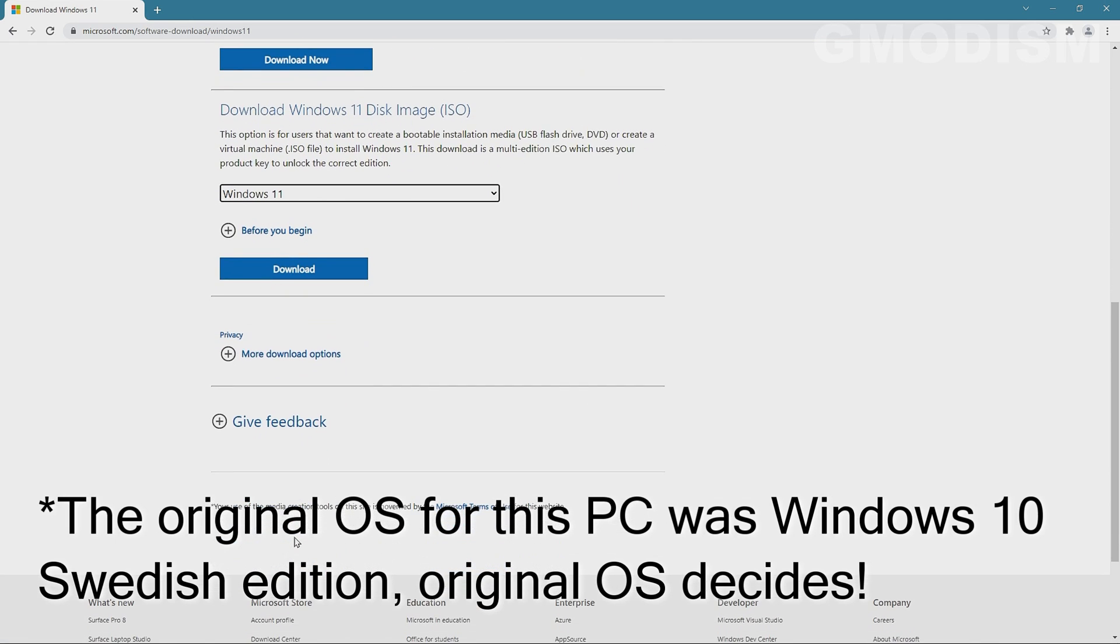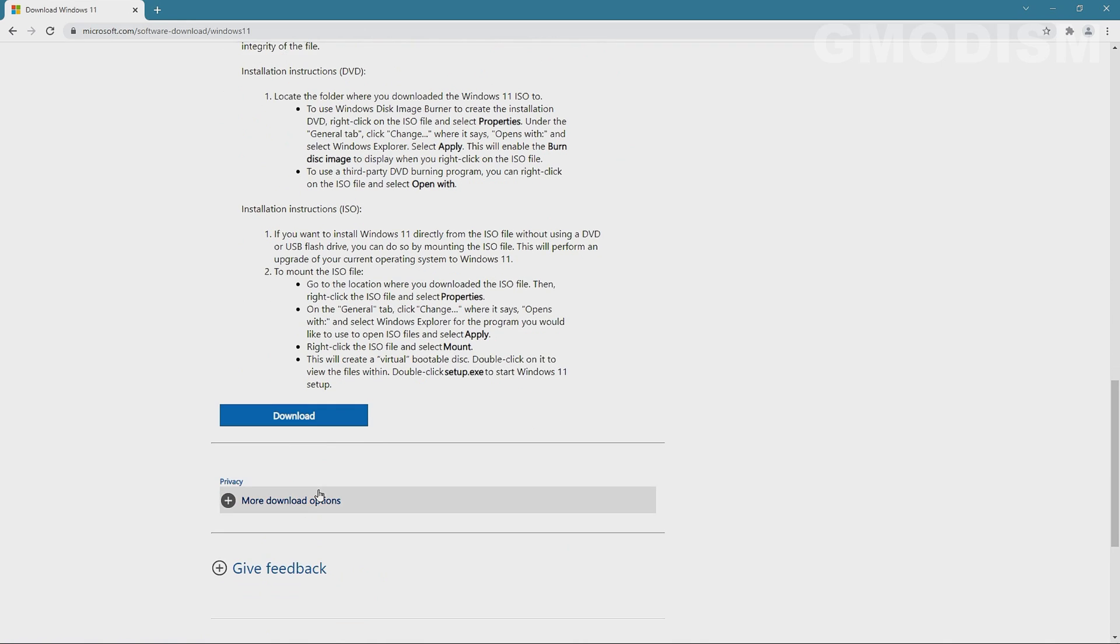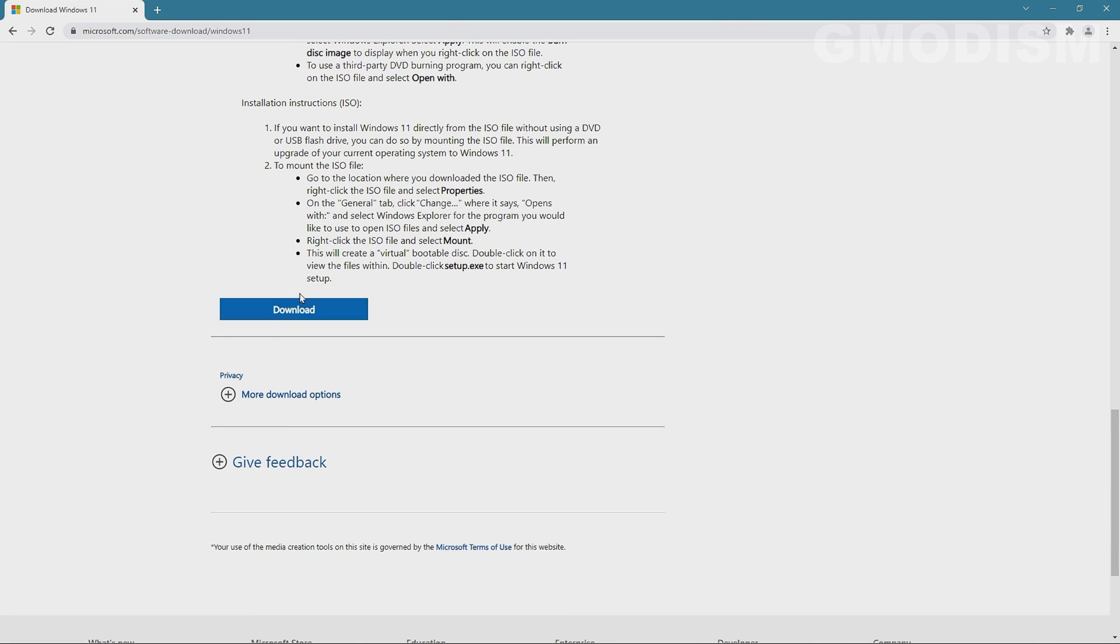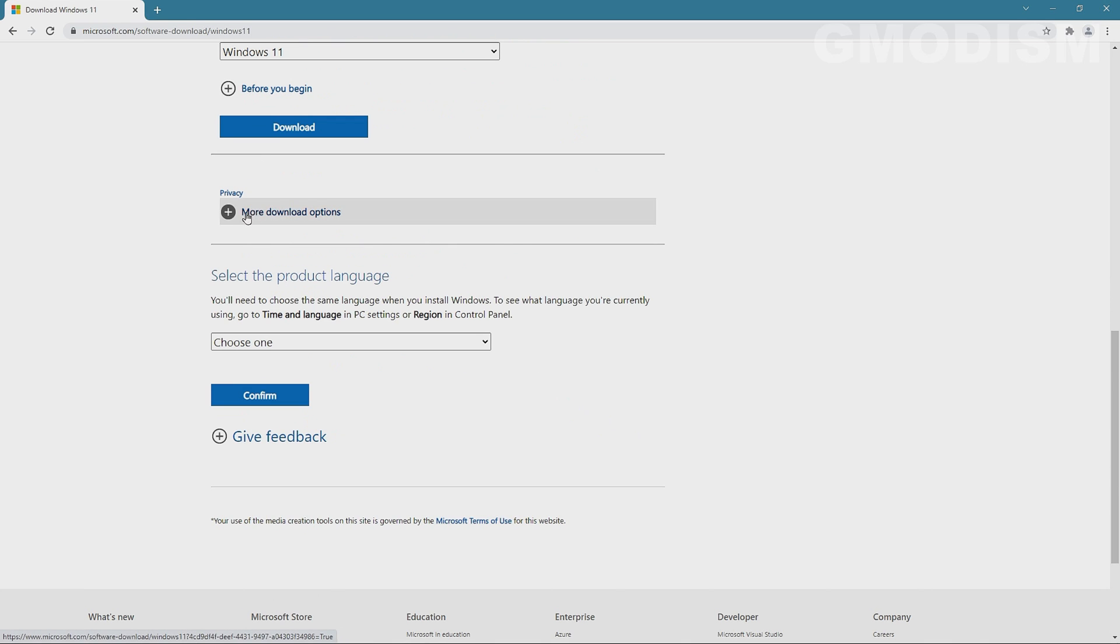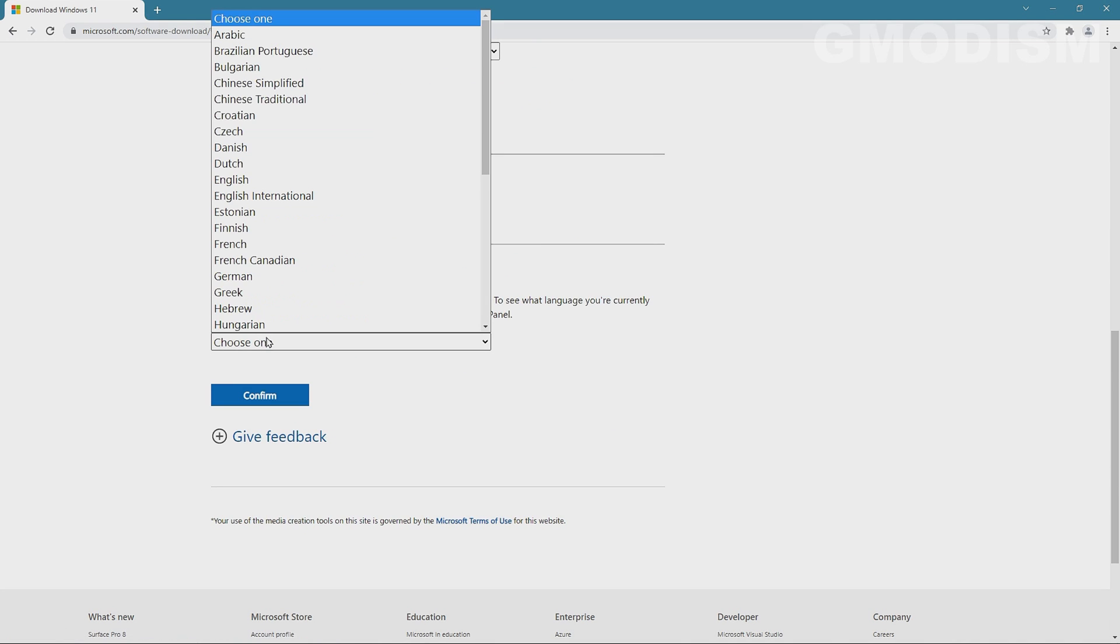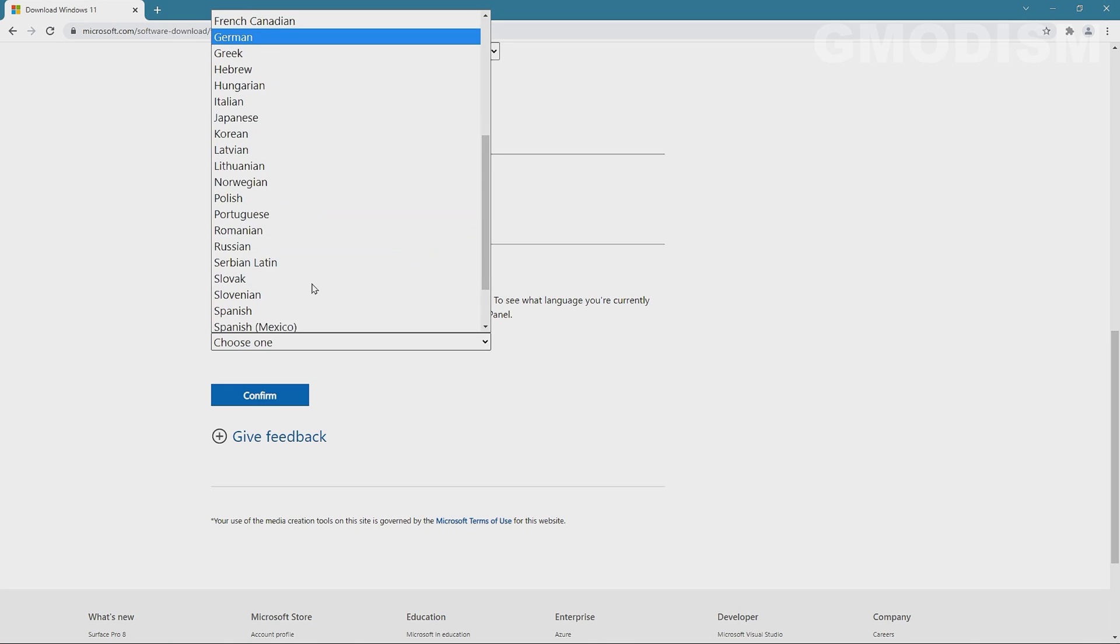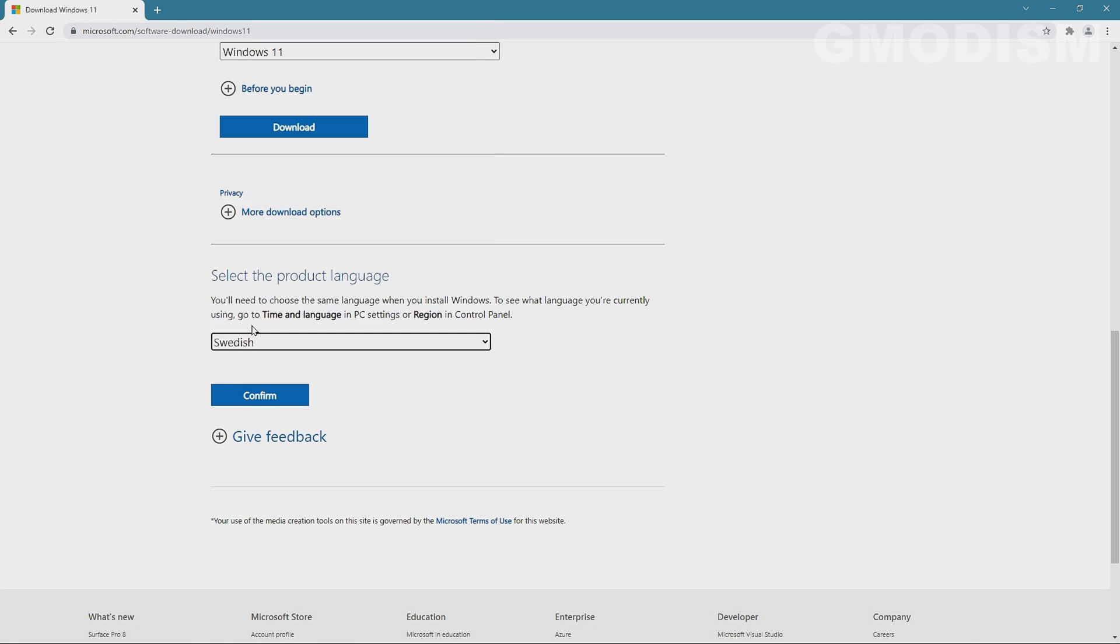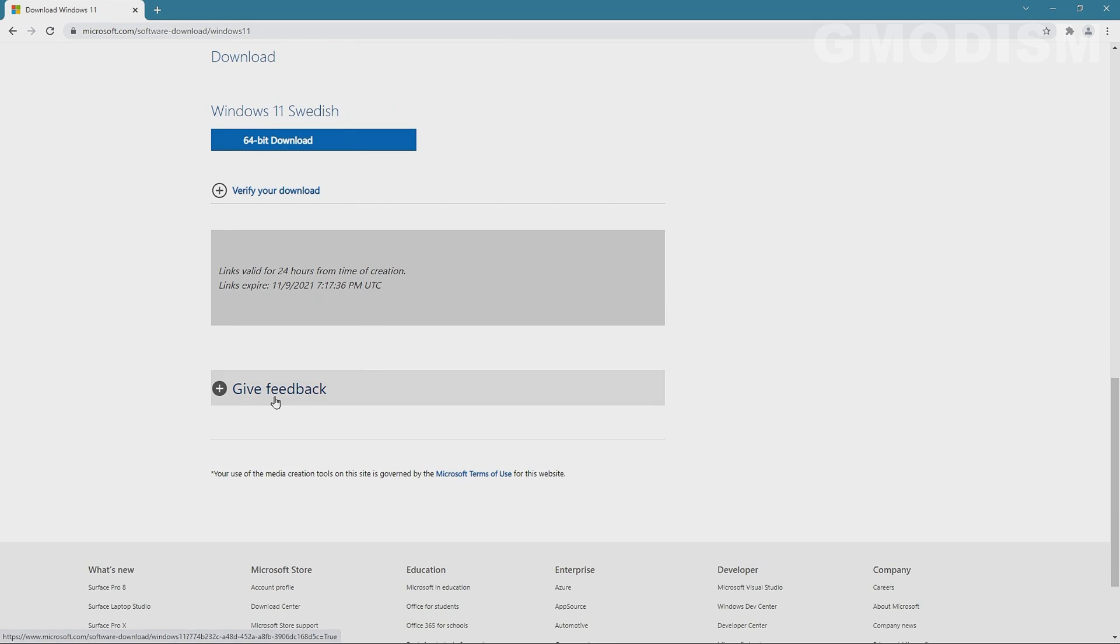So when you go in here to select download ISO image, you expand this, click download and then you can scroll down again and then you can see select the product language and inside here I need to select Swedish for it to work. And there we go and just confirm and then you can download this little pack.